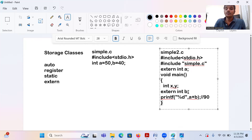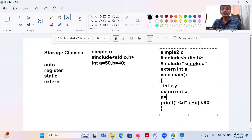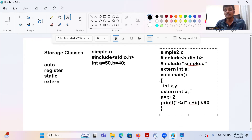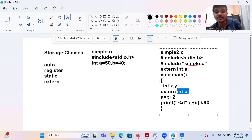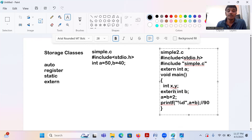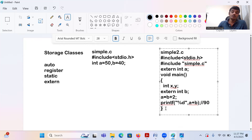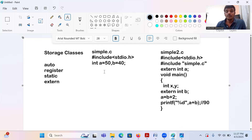You can also modify the value after declaring it. For example, you can write a = b + something. All operations can be applied on the corresponding variable. One important thing to remember: these variables can be declared as global or local wherever you want, but you must use the extern keyword. That's it — that is how you access another program's variable into your current program.